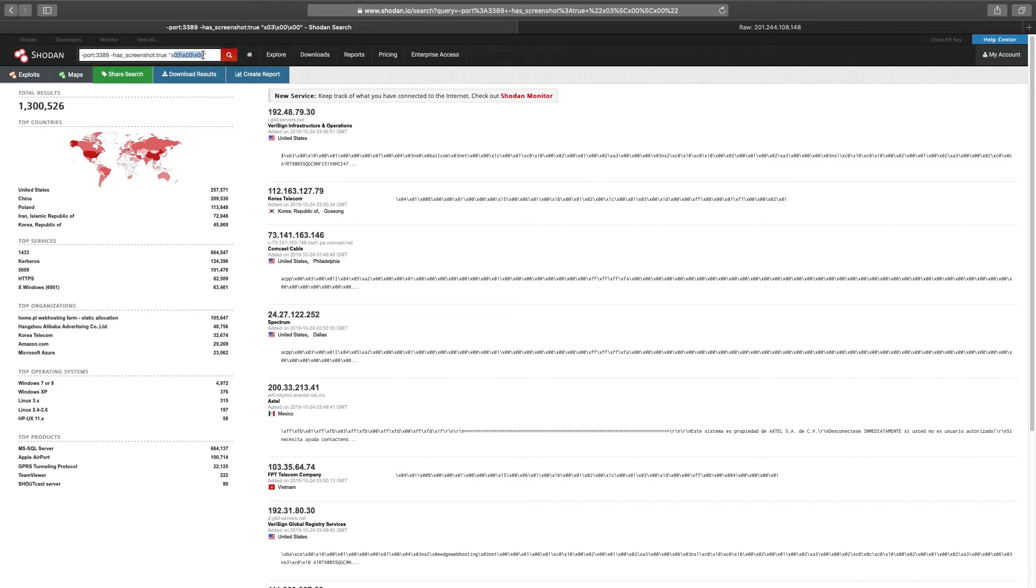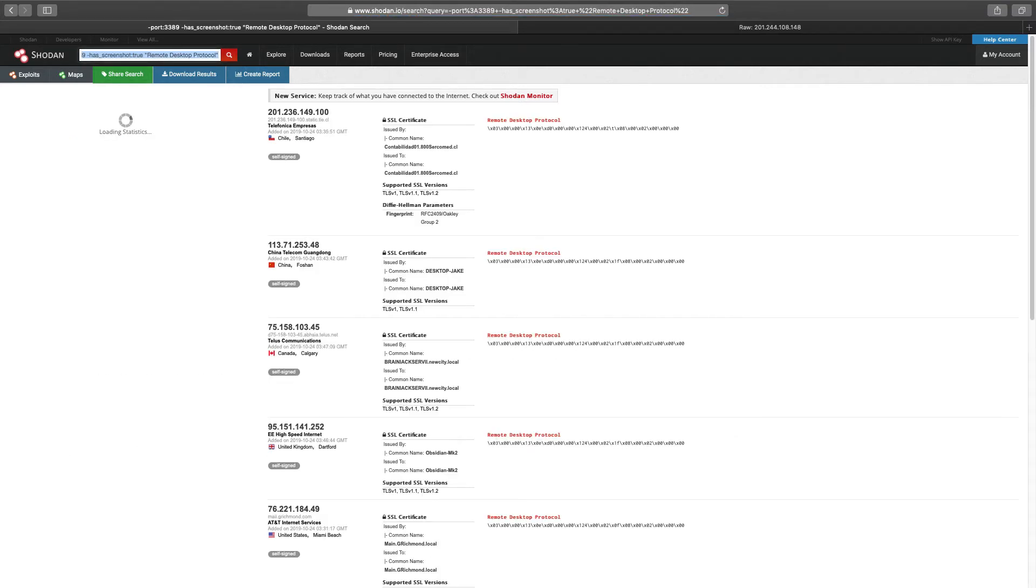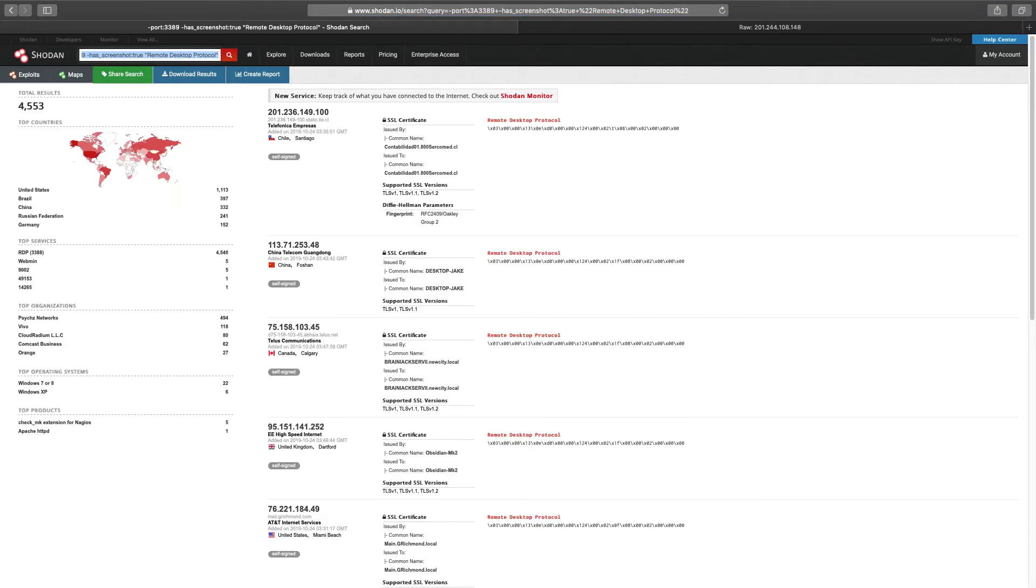The last cleanup filter for this exercise is going to be port 3389, minus hasScreenshot true, as we talked about just earlier, and add the text string remote desktop protocol. As you can see, there are many ways to search for RDP systems.